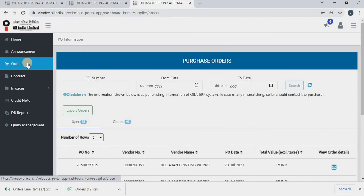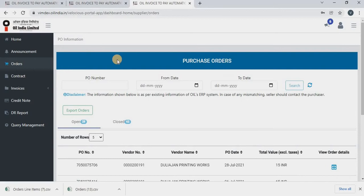Once you click on orders, you will be redirected to purchase orders page. On this purchase order page, you will be able to see two sections.